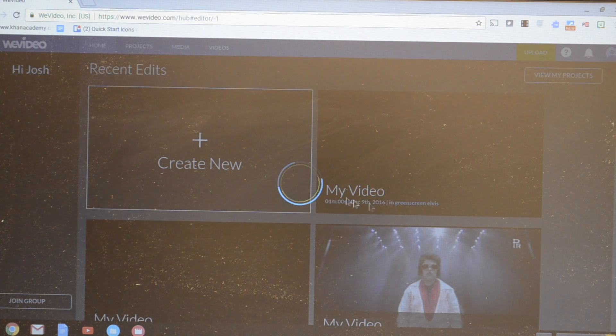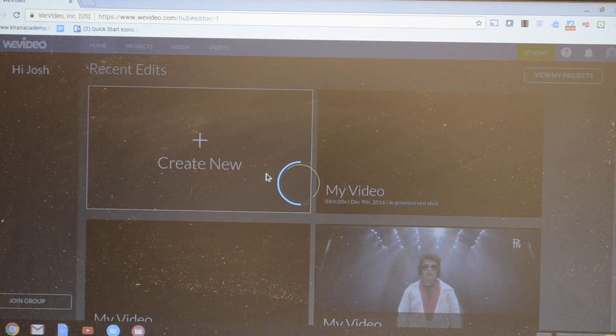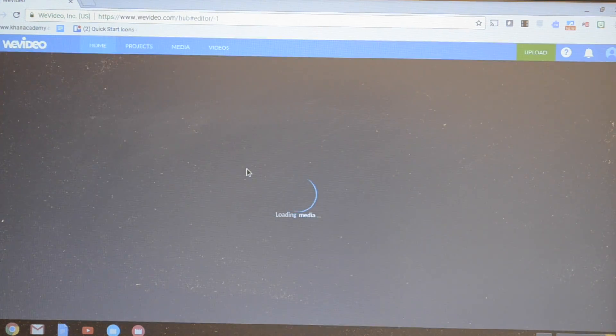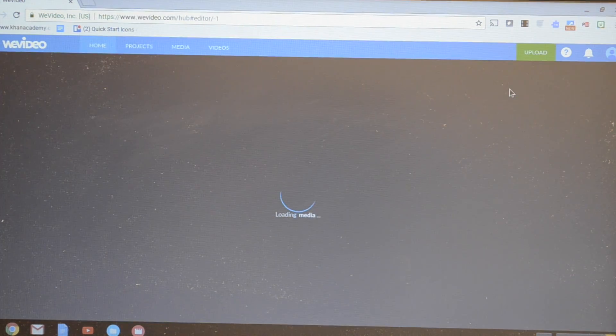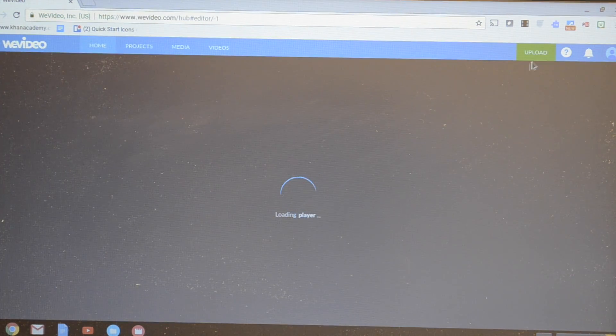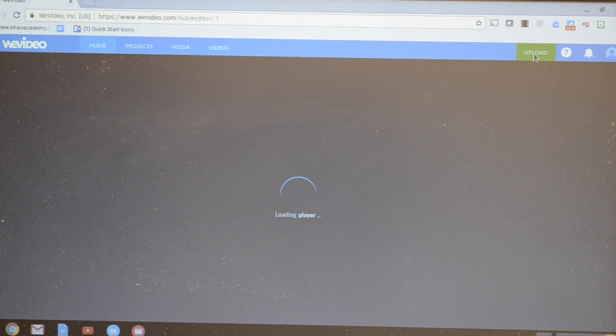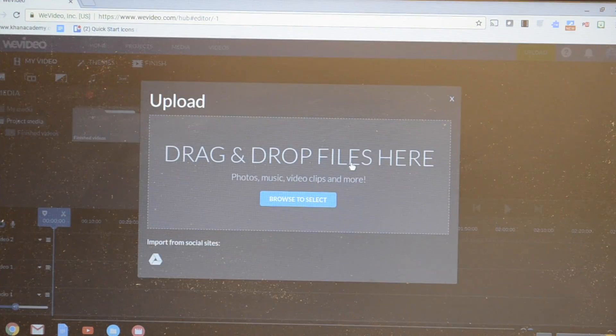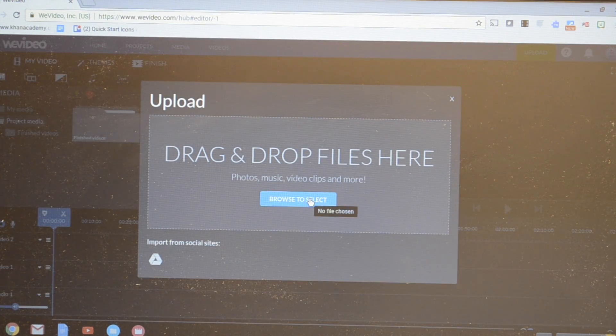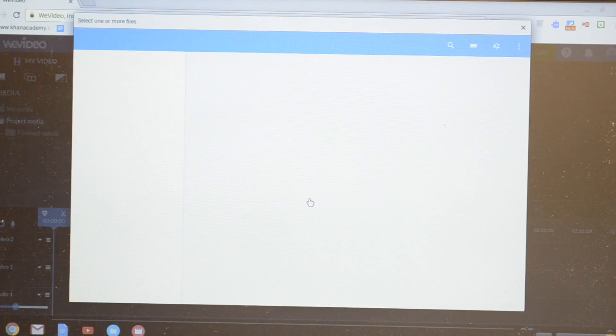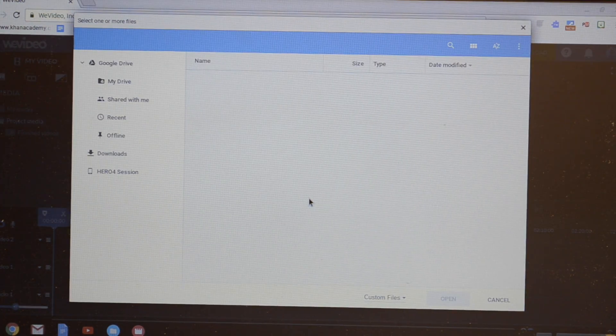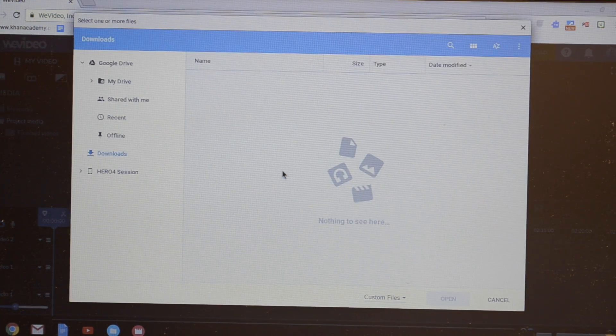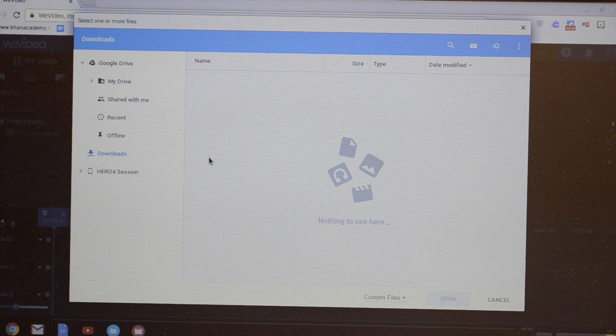Once you get in, you just create a new project, go to upload, and then browse to select. This will direct you to the different options on your Chromebook of where you're going to pull your video.